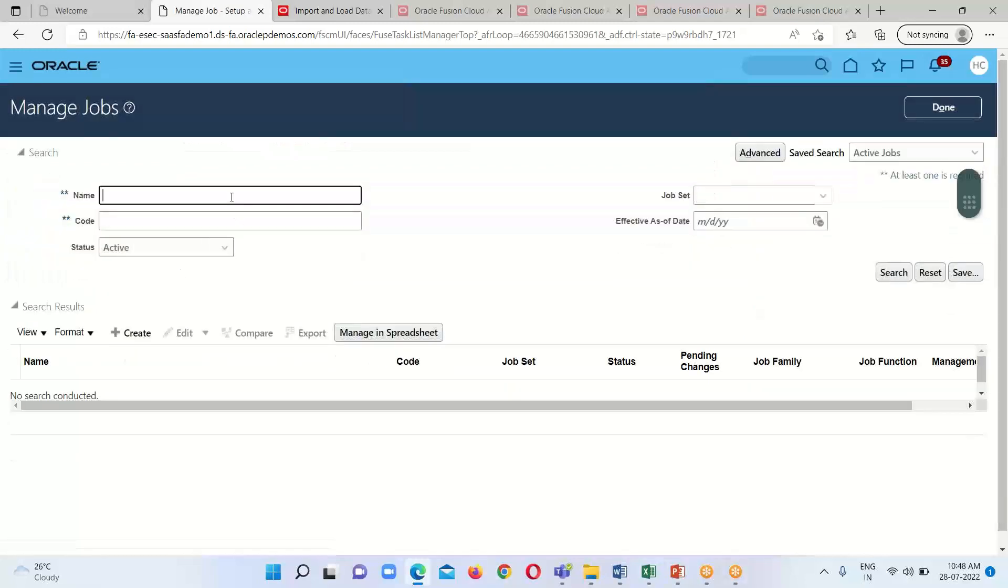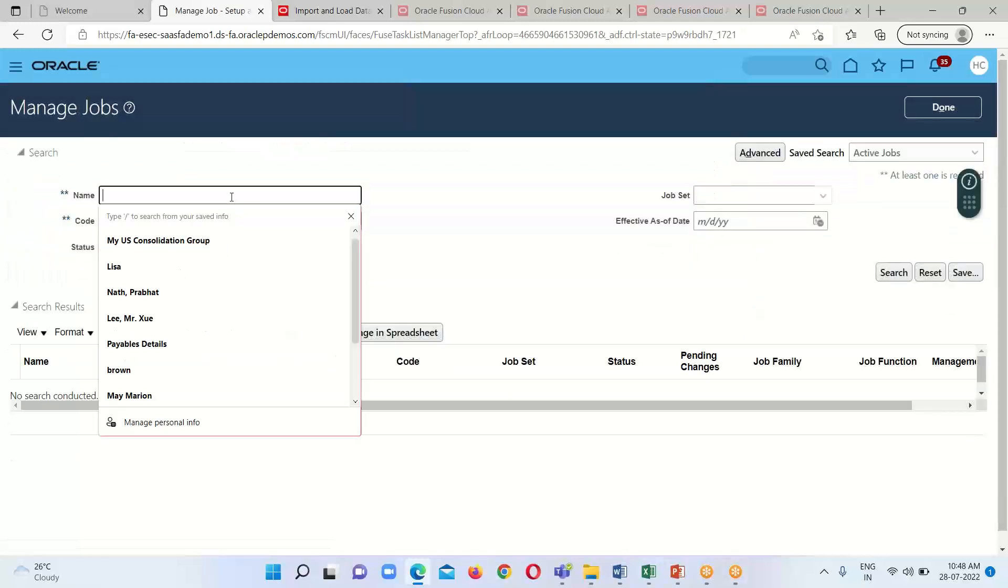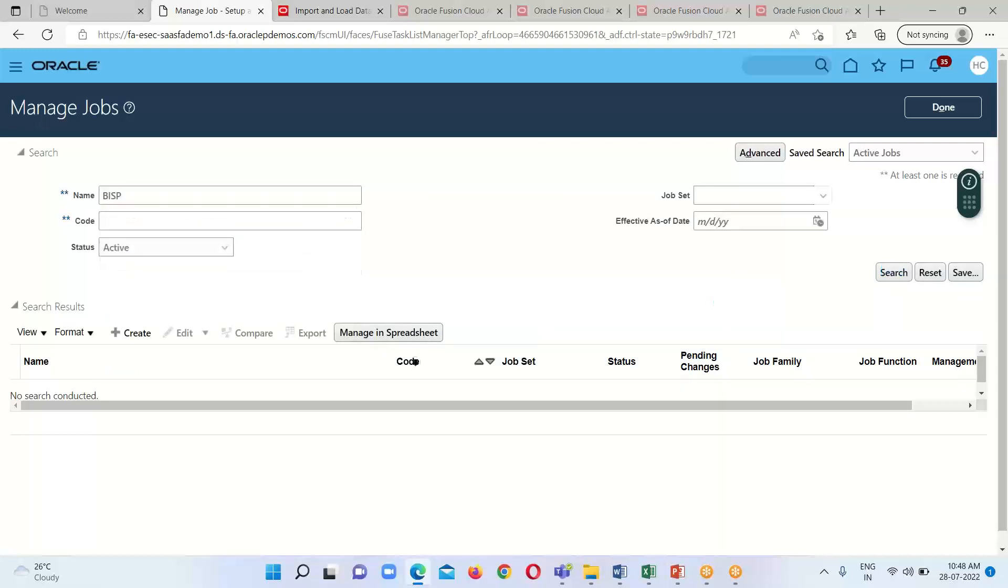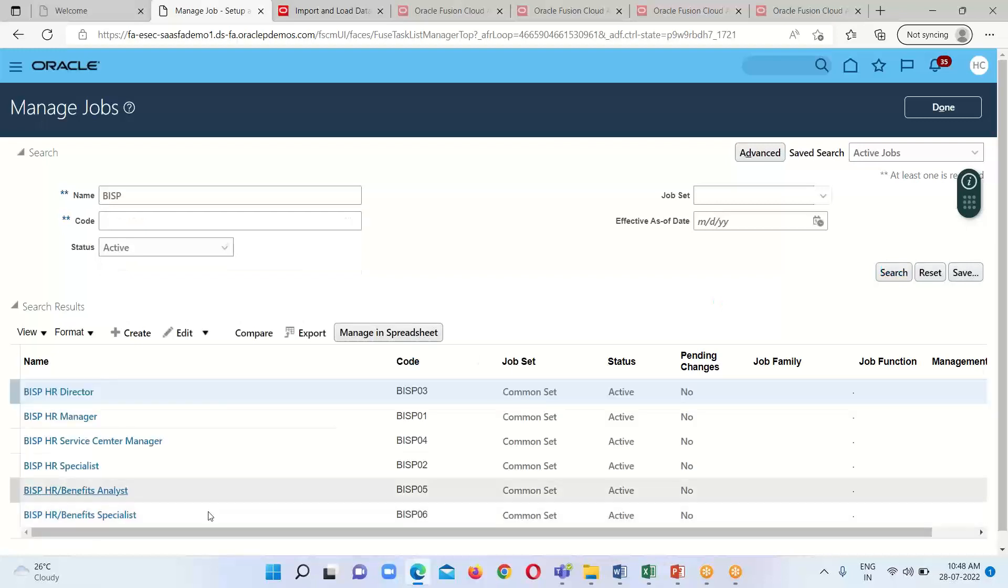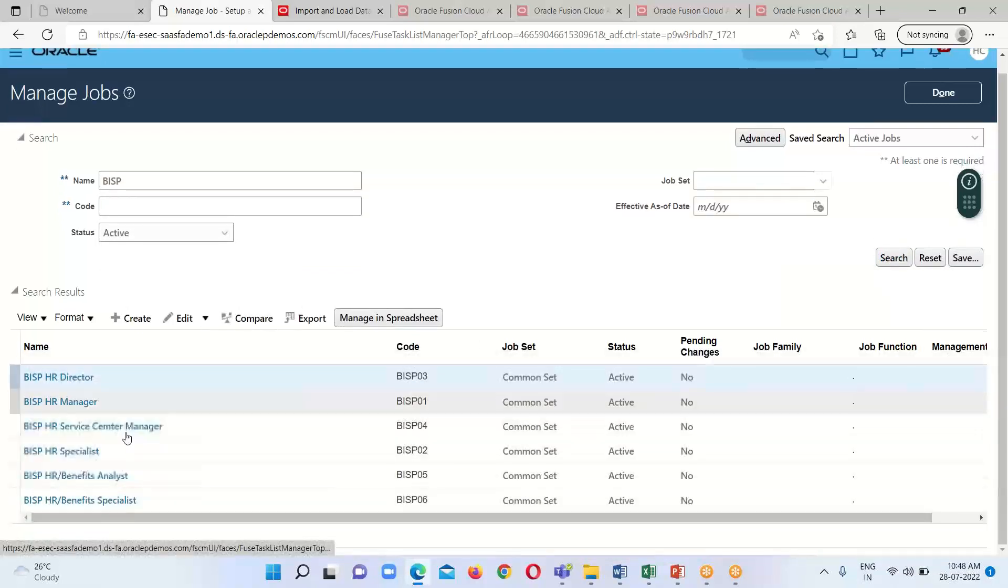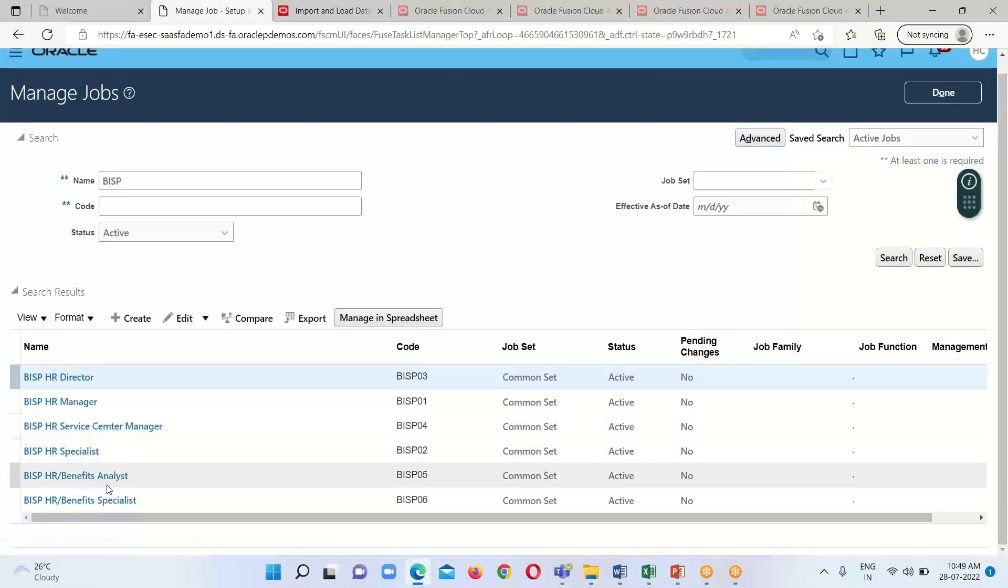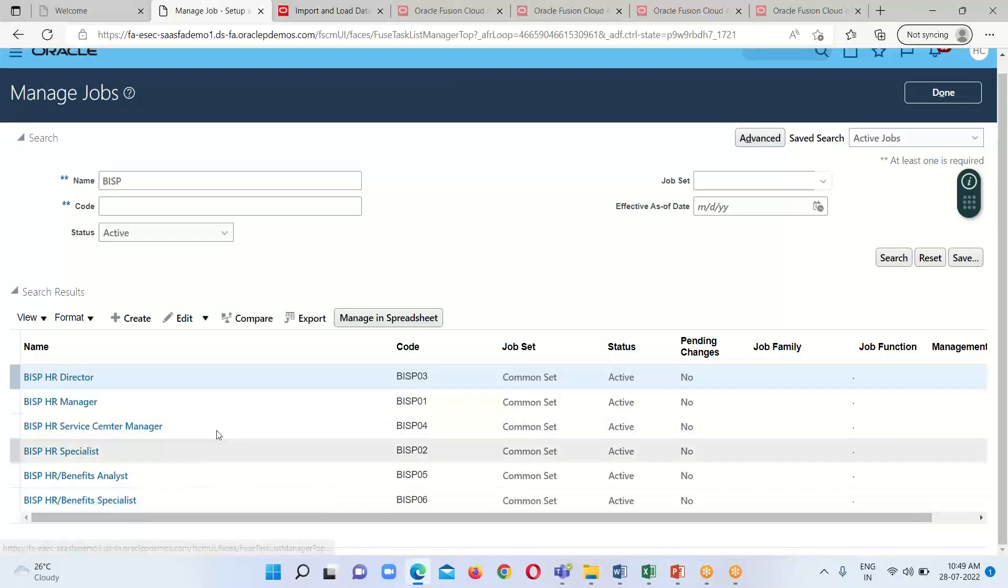We have to provide the name for the job. In my case it's BISP. Type it and search. Here we can see all the jobs.